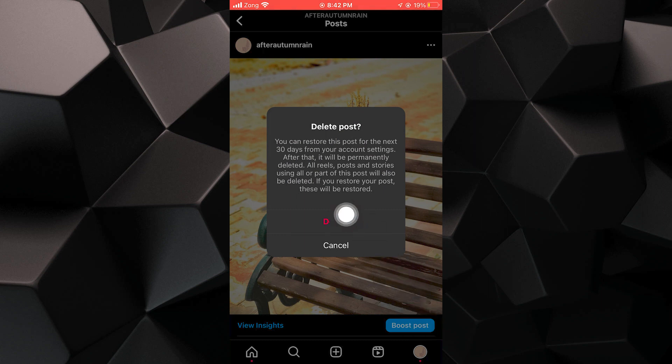Remember, you have 30 days to restore the post from your account settings if you change your mind. After that, it will be permanently deleted.